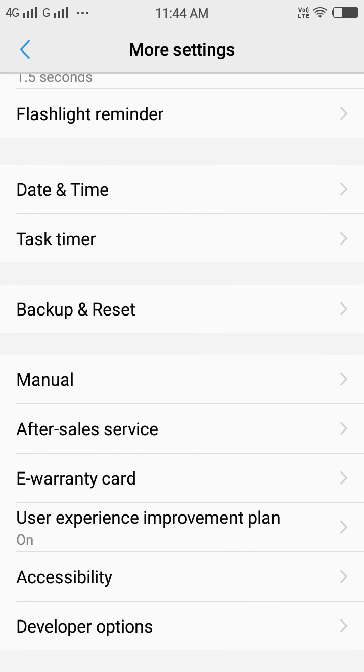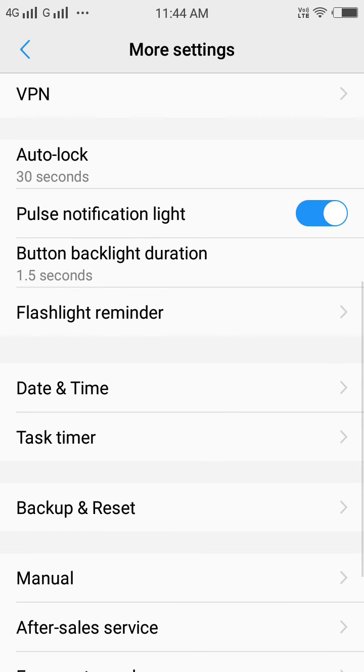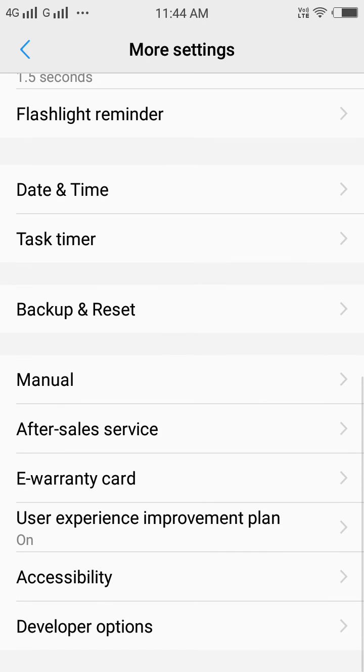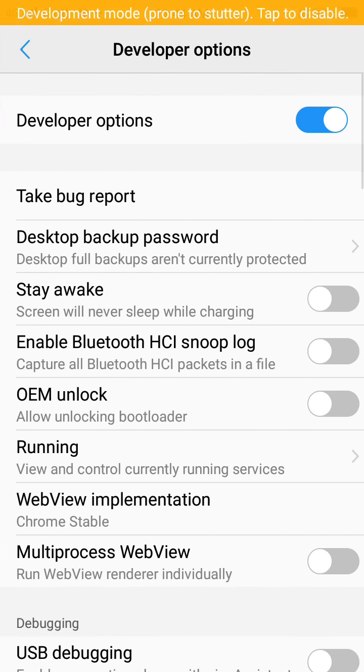Click on More Settings, and now here you can see Developer Options. Just tap on it.